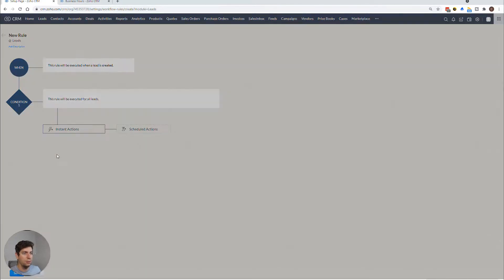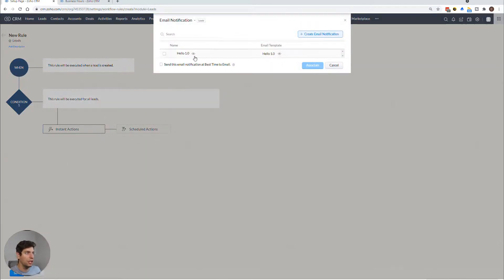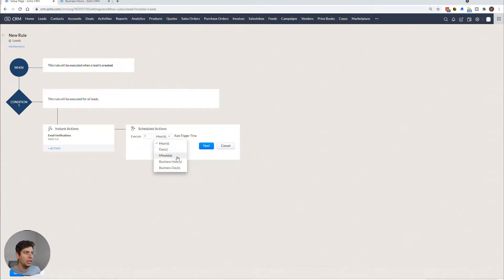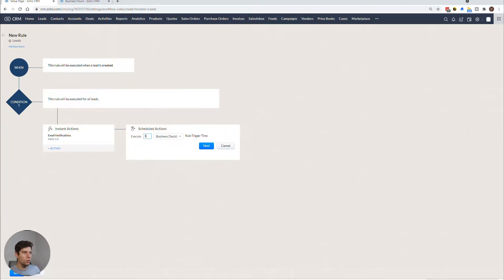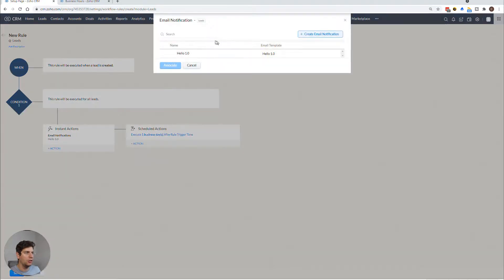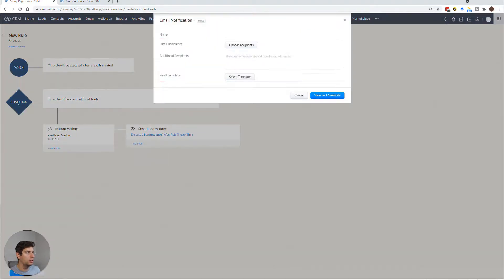So we're going to select business days, one business day after the rule trigger time, we want to create a new email called Hello 1.2. Or 1.1, I guess it would be if I knew my math.